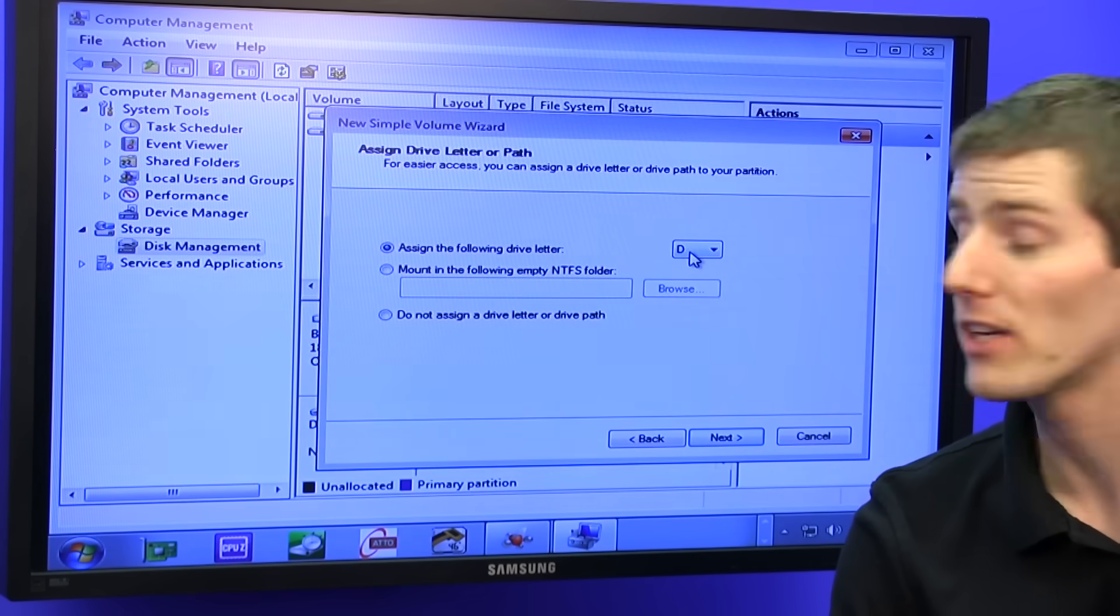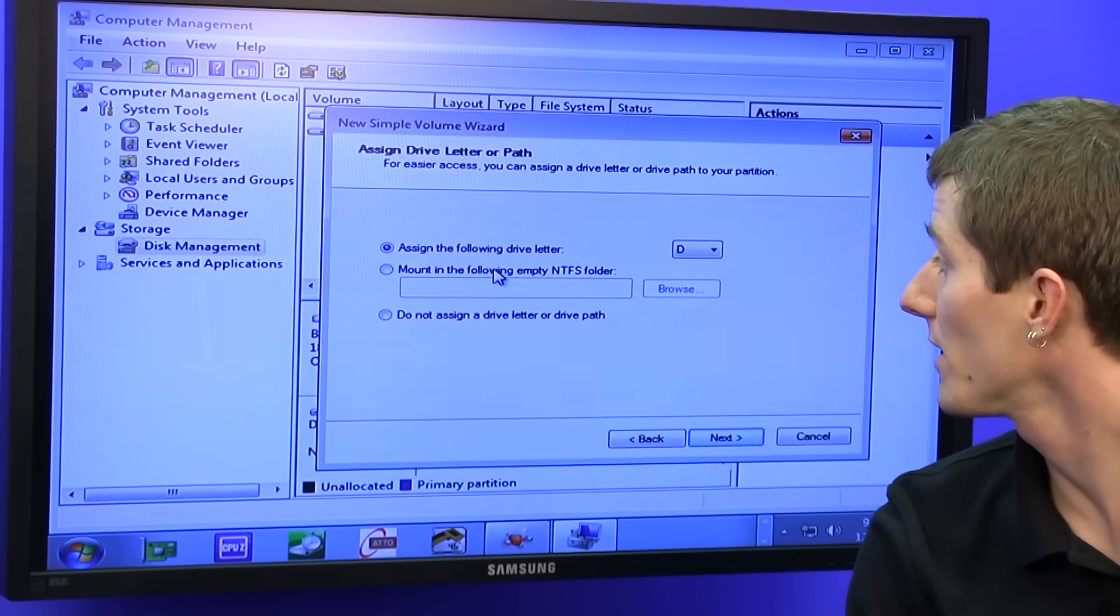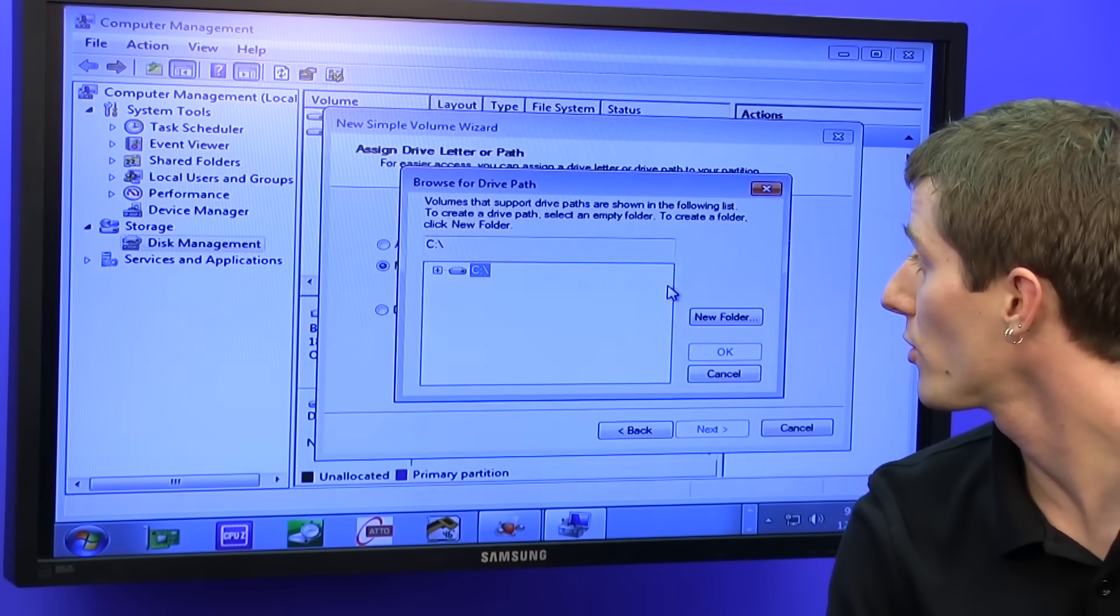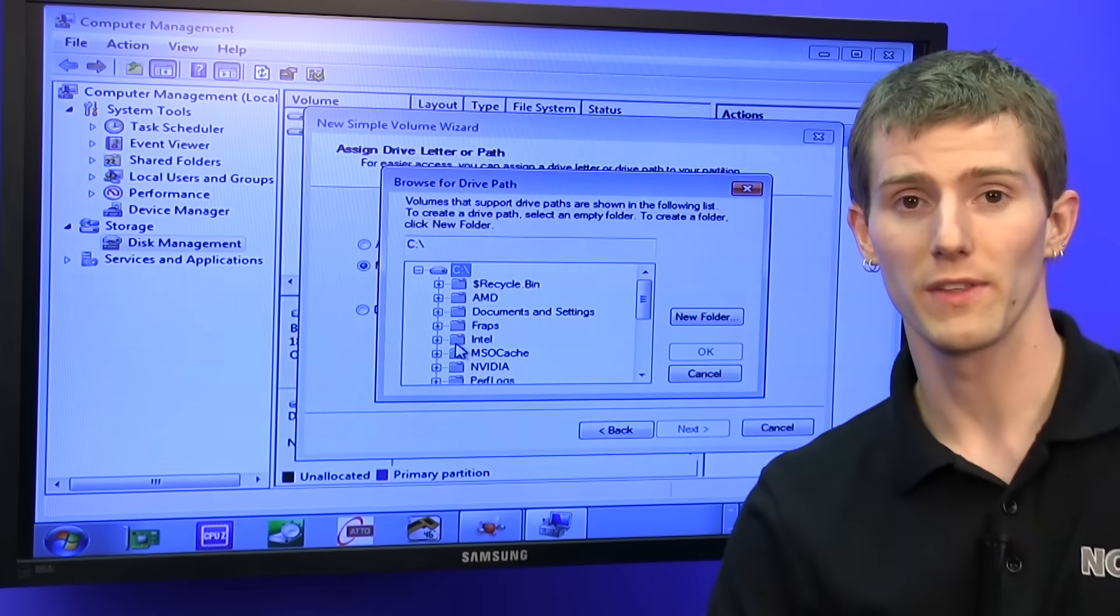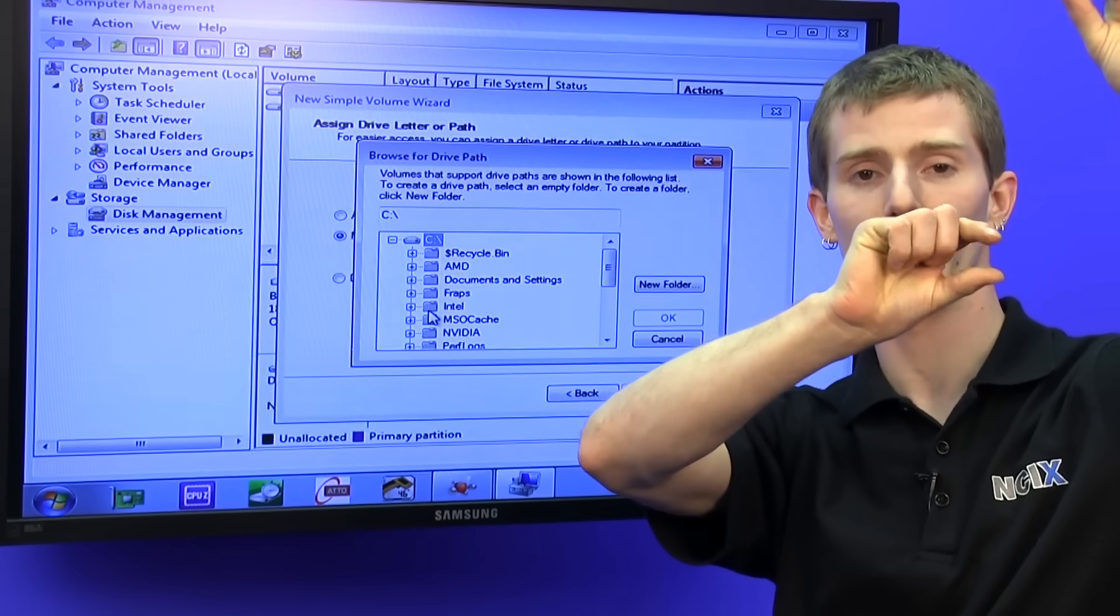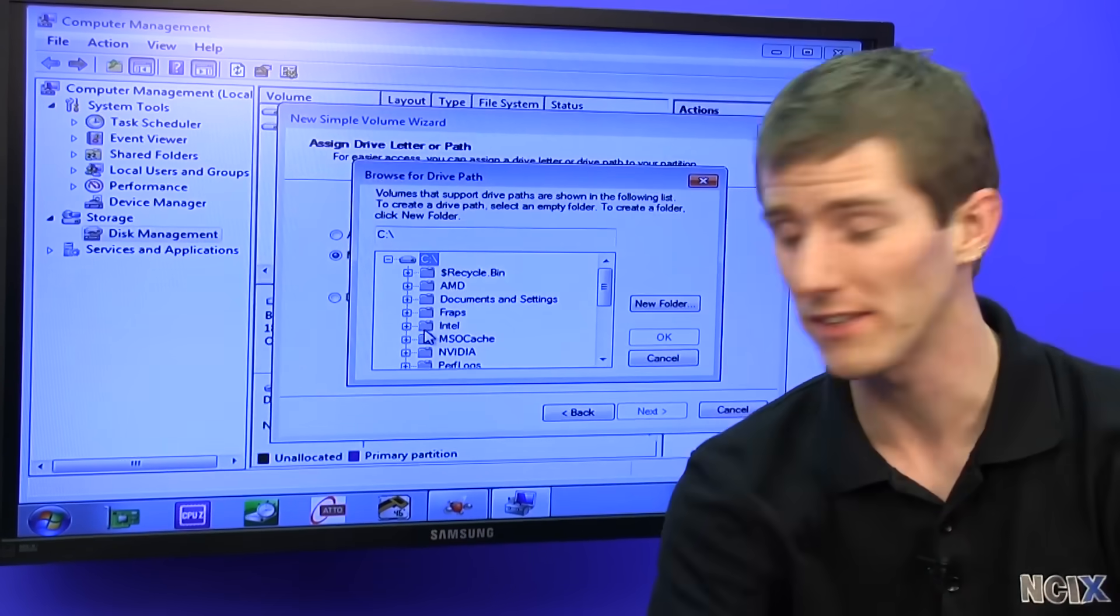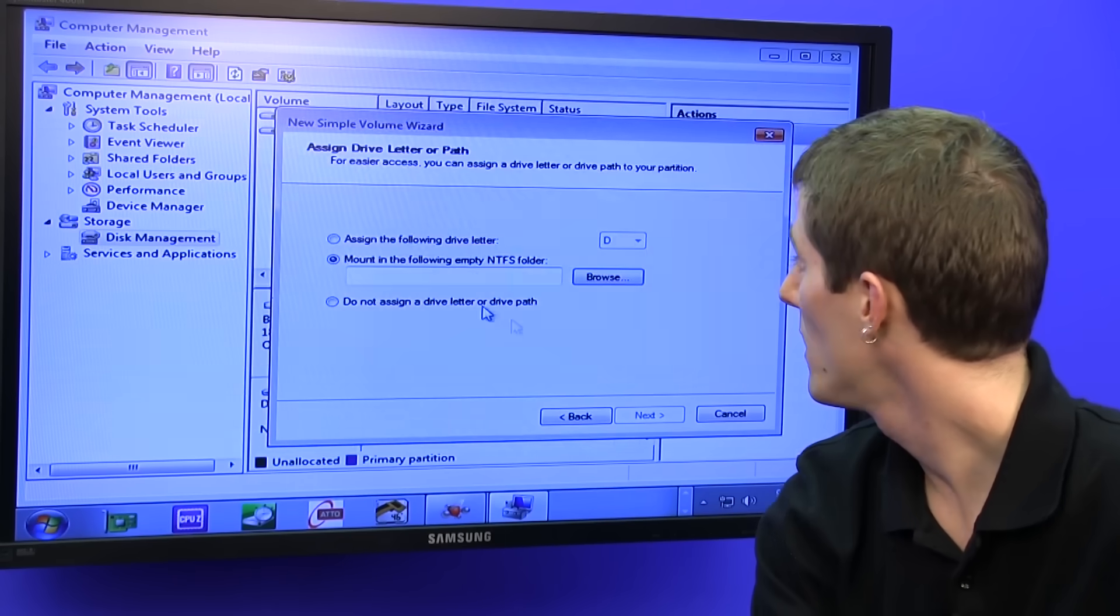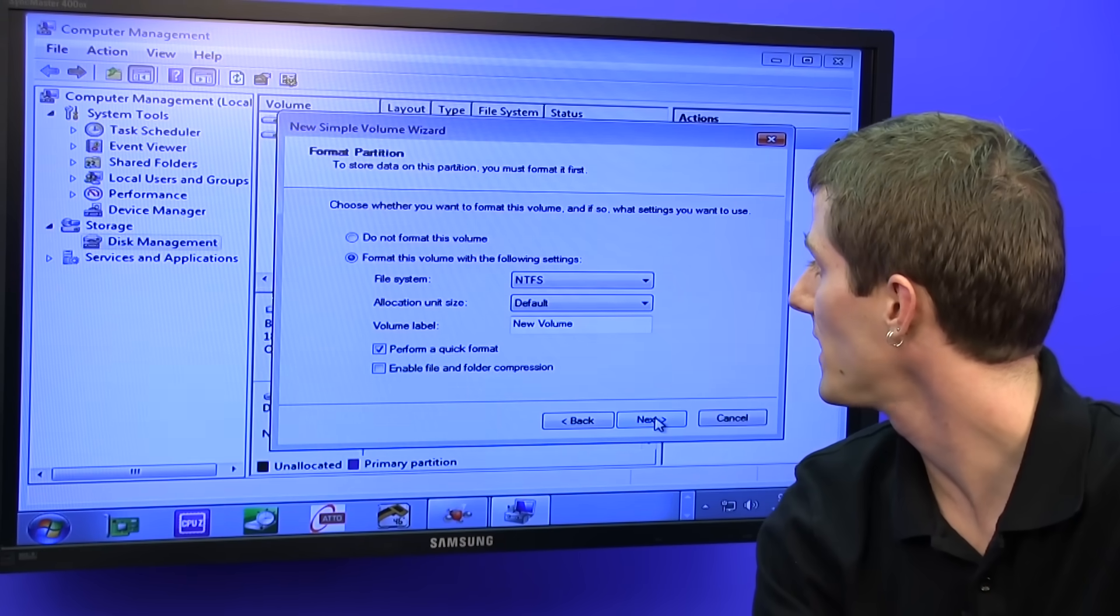Next, next, next, we can choose the drive letter or even mount it in an empty NTFS folder. So you could create a folder on your SSD drive so the entire system will show up as C, but then one of those folders would be like the mass storage folder and that would actually point at a completely separate drive. For me personally, I prefer to use a drive letter. So we're going to go with D.